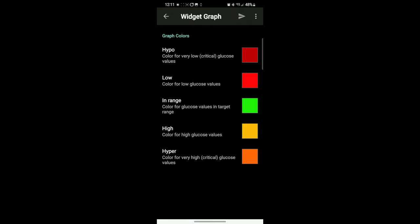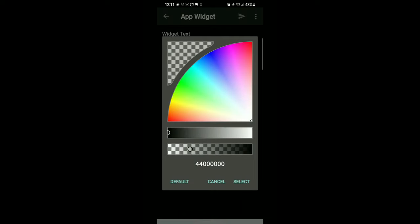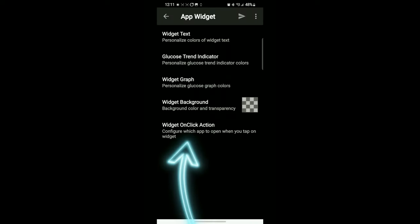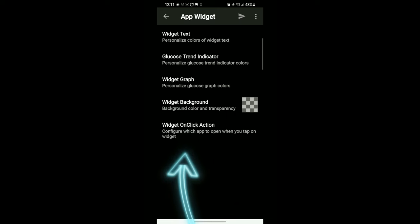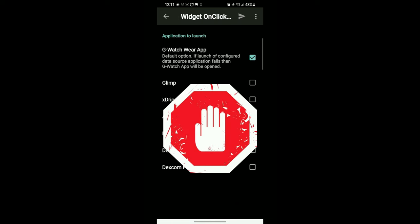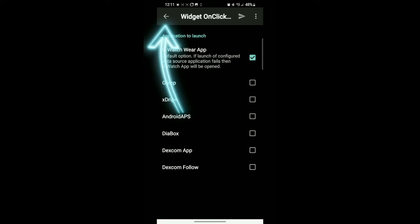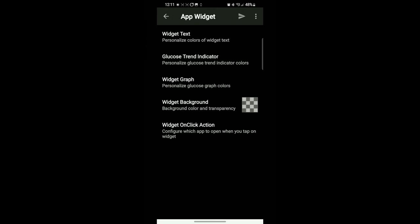Widget graph and widget background. I messed with this a little bit at first and really what it does is it puts a colored square behind the app and it looks not cool, so I just left it black. Widget on click action, don't do anything, just leave it G Watch Wear app and we'll go forward.